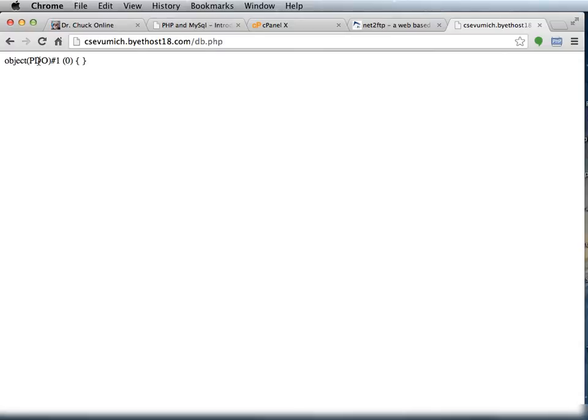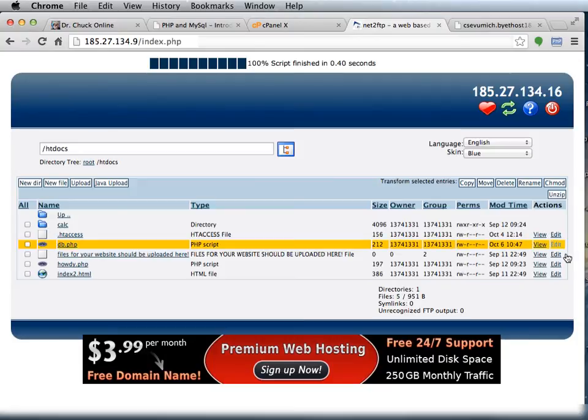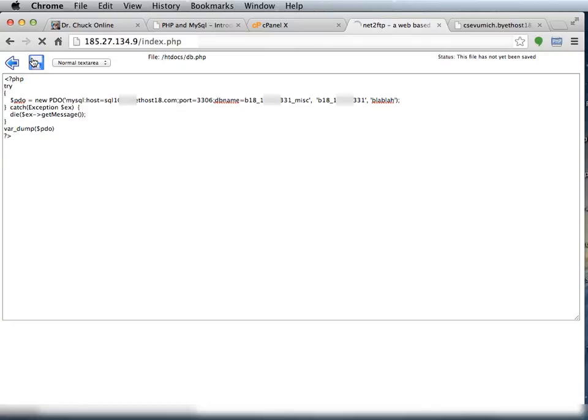And it worked. If it hadn't worked, then I would get an error message. So let me go back and cause an error message.